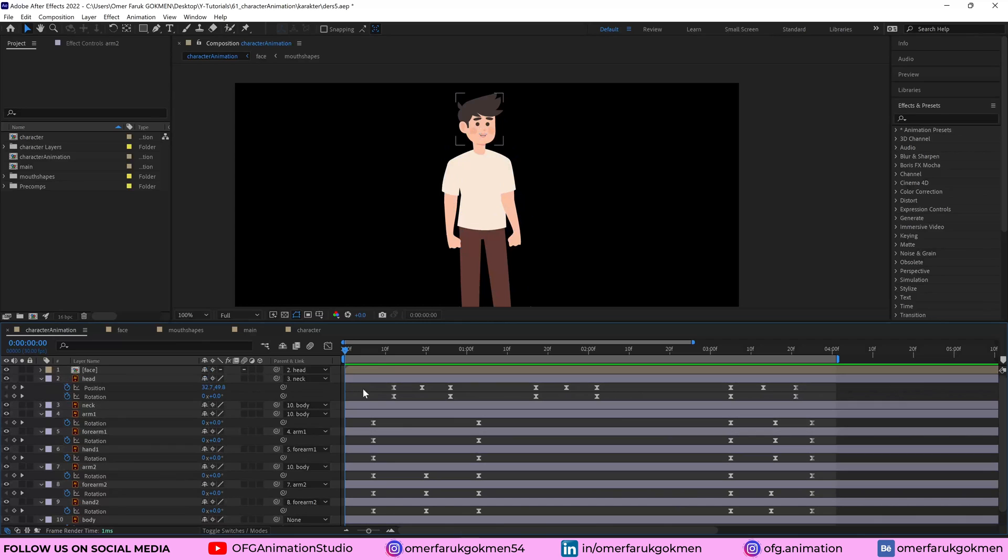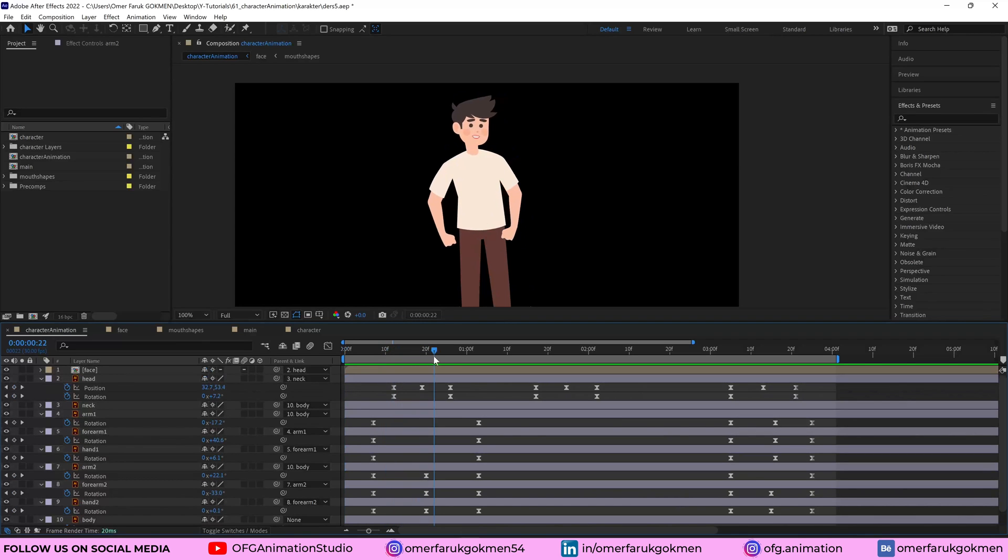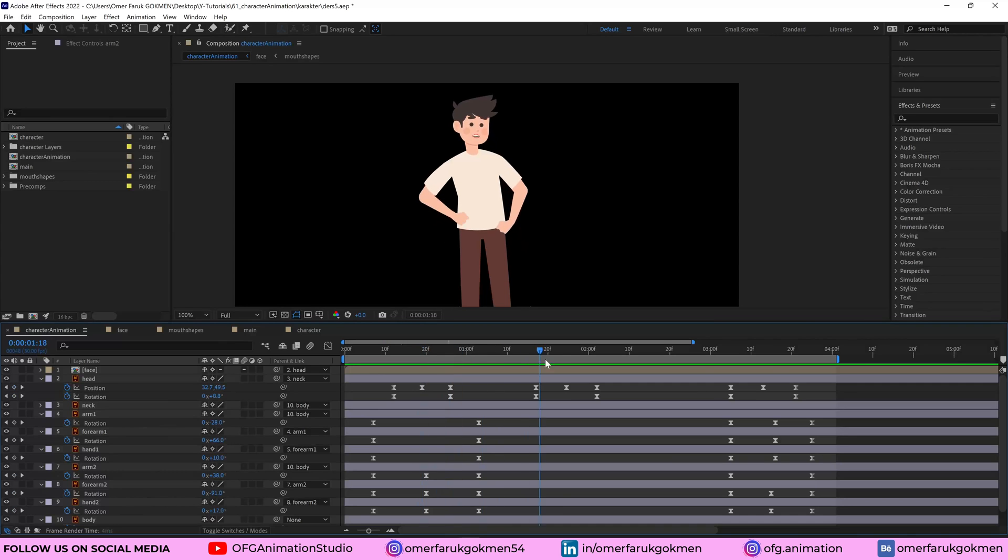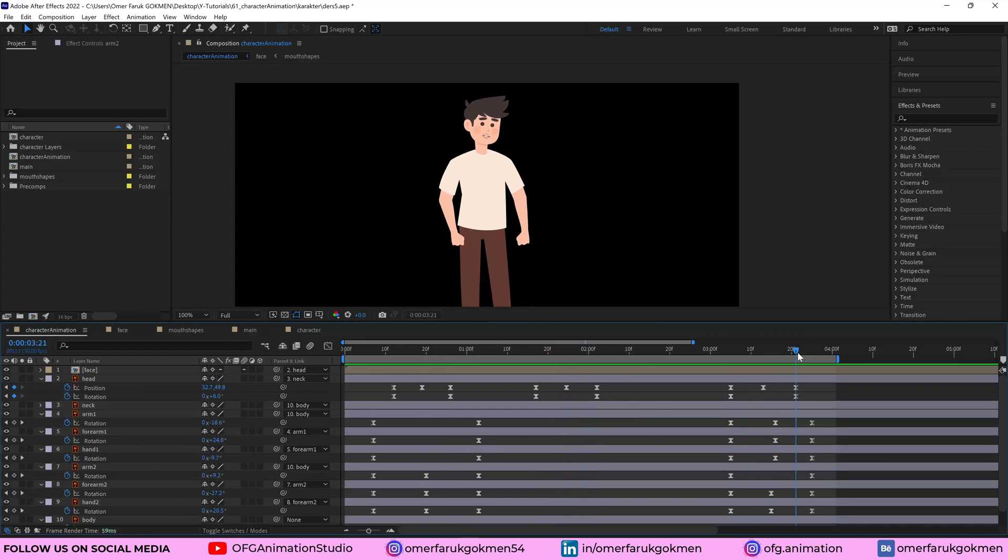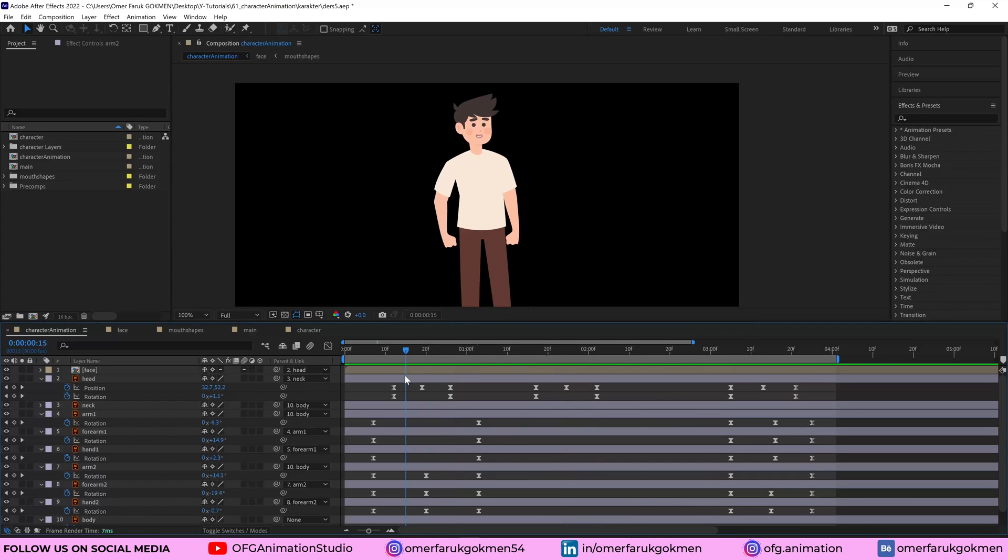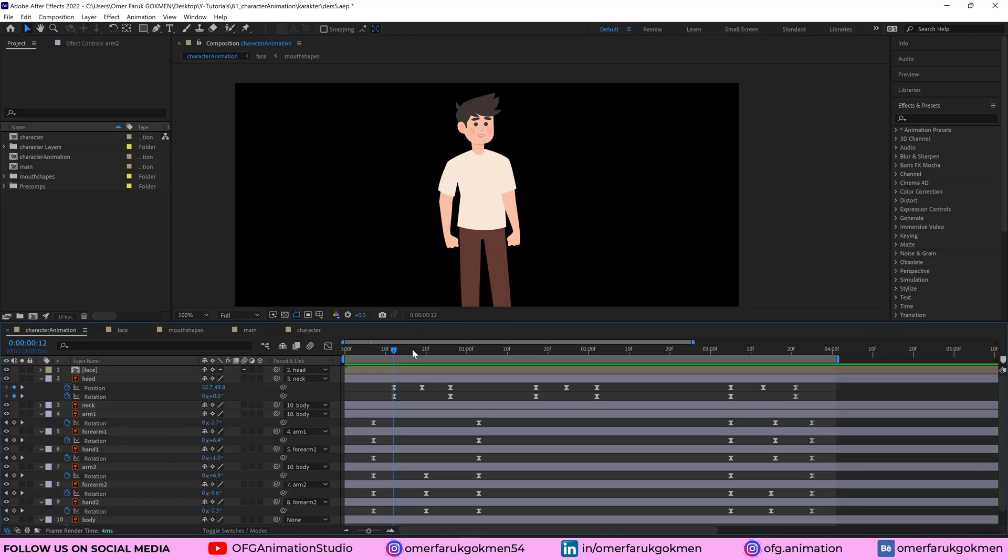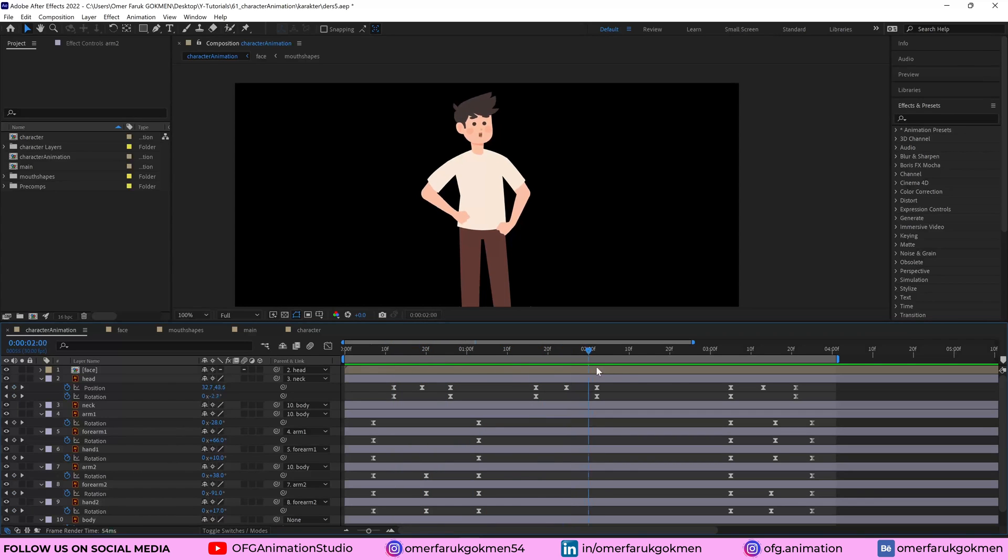I just change the position of head as you see and rotate it a little bit. This is the same thing for this area and this one as well. So make sure you just change the position like going up and down and rotate from left or right.